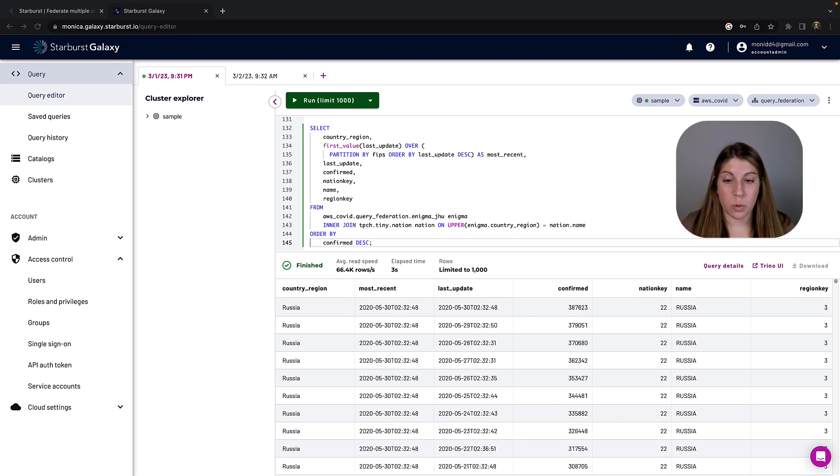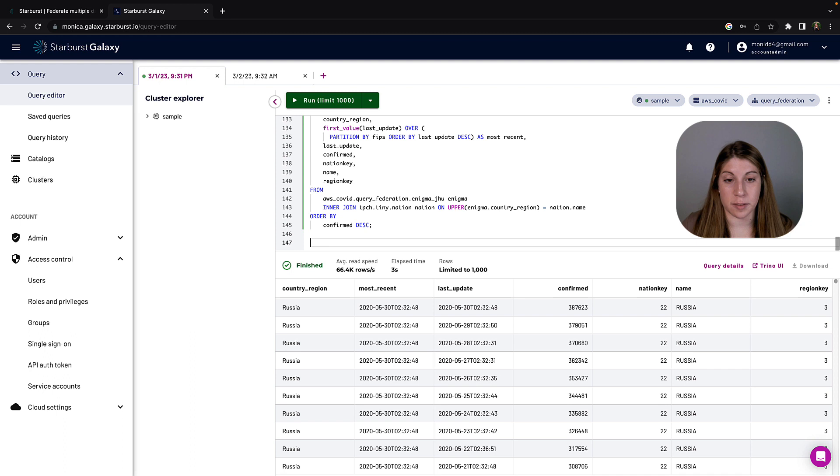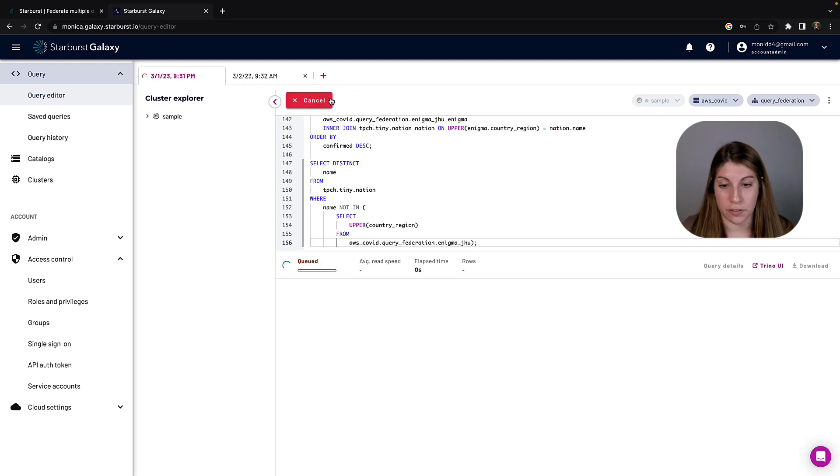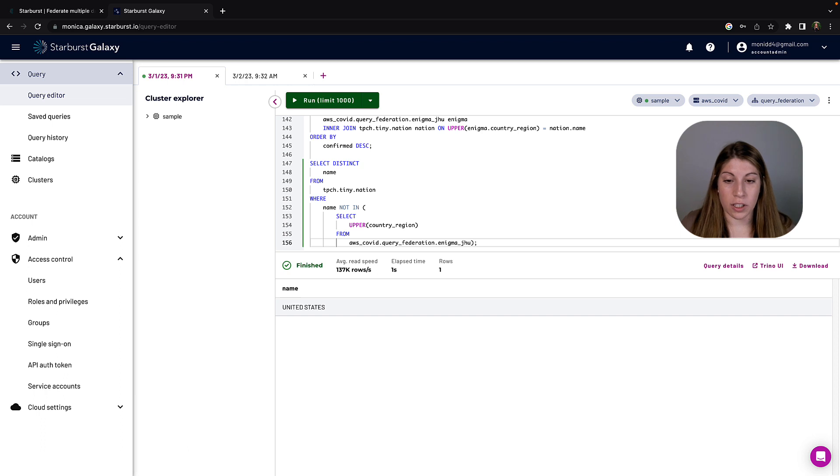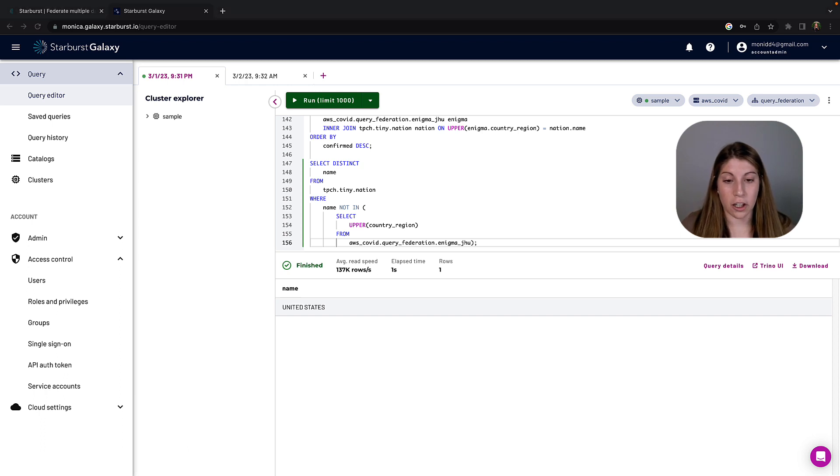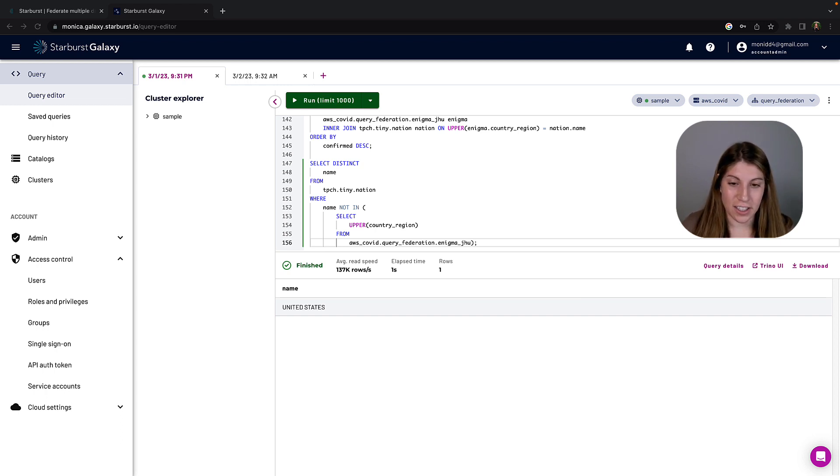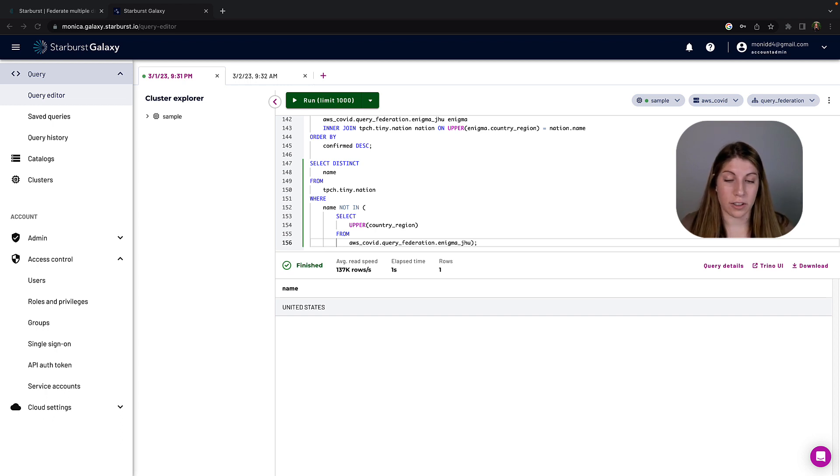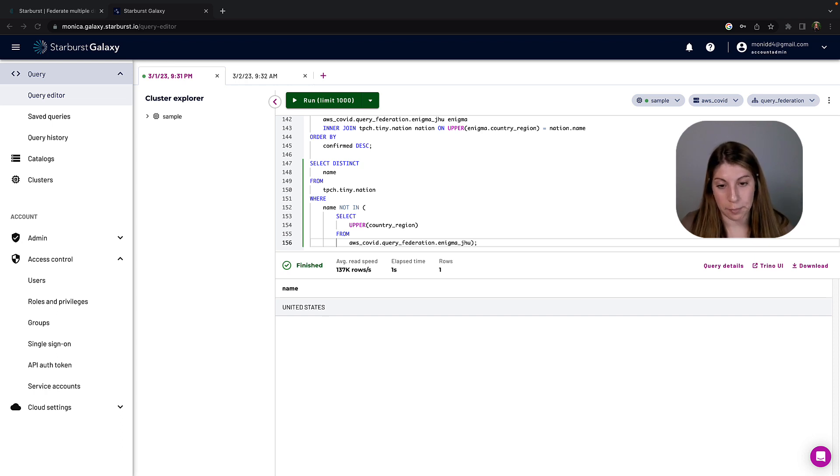Let's run a distinct query to identify which country is missing and why and see if we can fix it. So here we can see that the United States is assigned a country region value of US in the Enigma data, but in the nation data it's United States. So we're going to have to fix that difference between the two so that we can join the data properly.